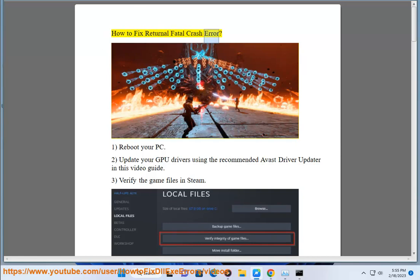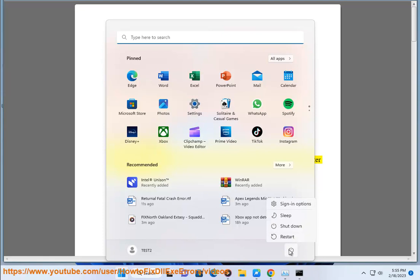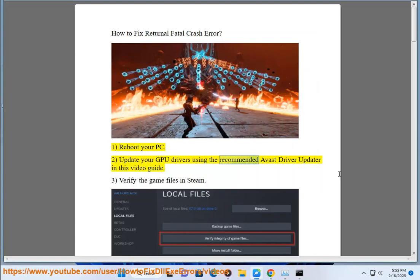How to fix Returnal Fatal Crash Error. 1. Reboot your PC. 2. Update your GPU drivers using the recommended Avast driver updater in this video guide.